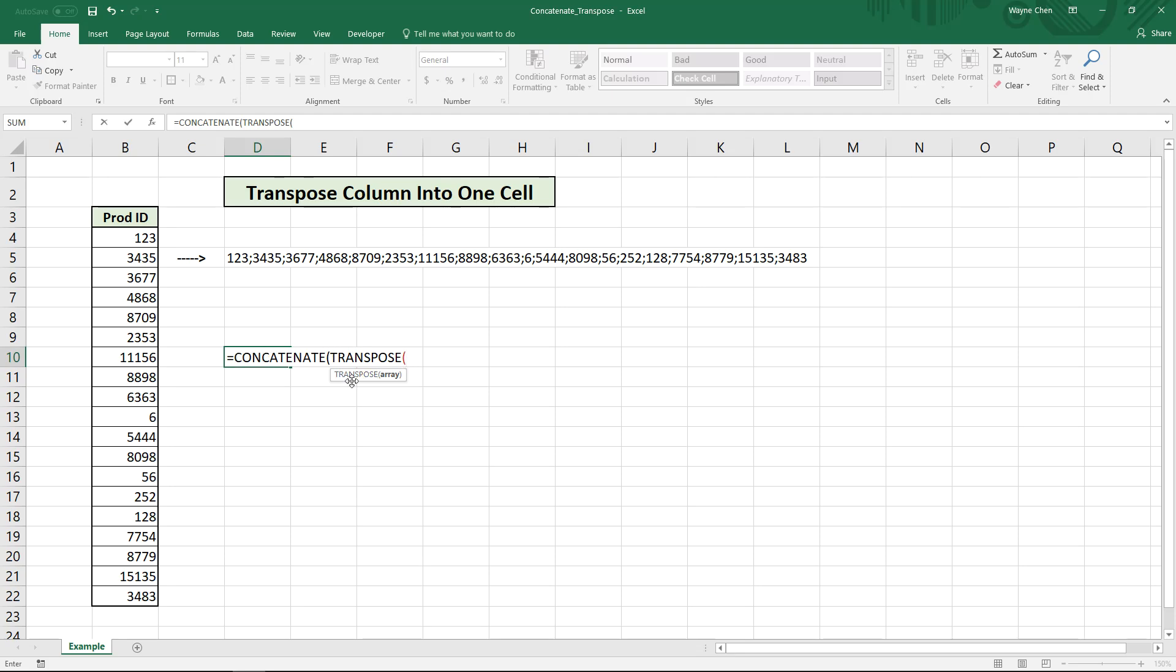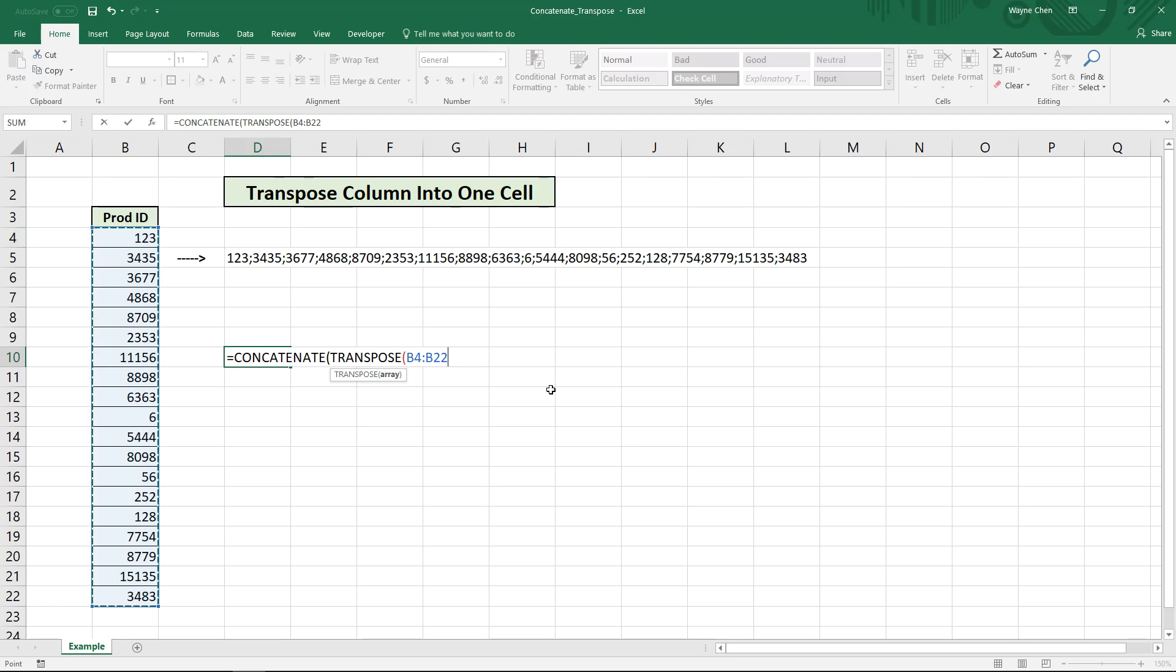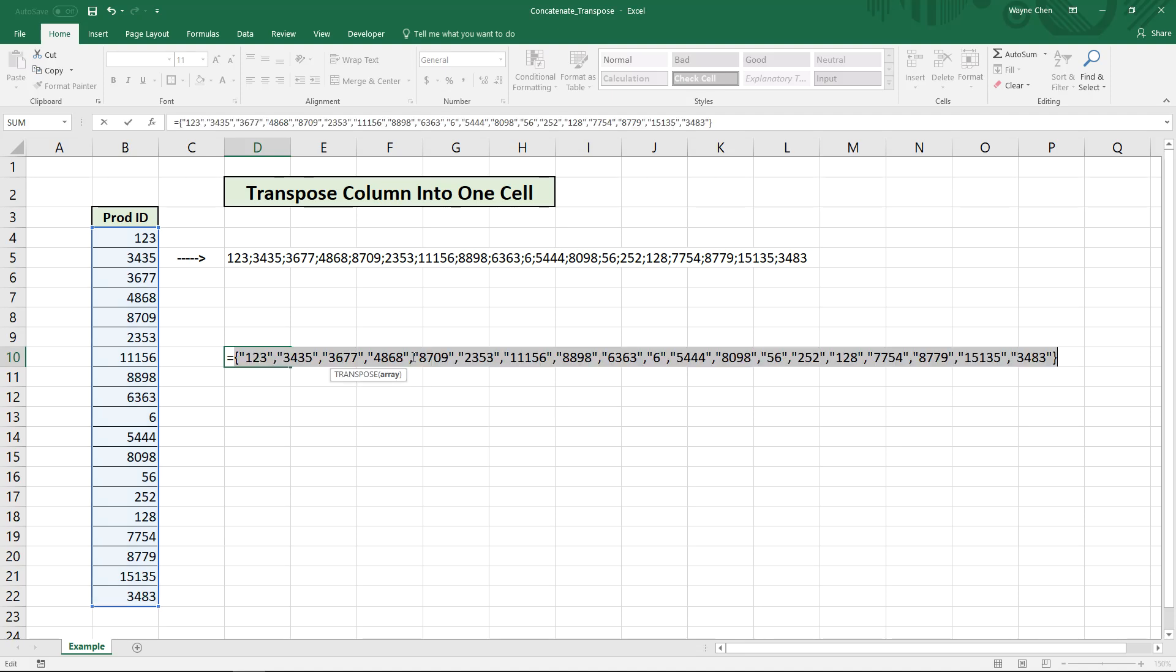So we're looking at the array that we want to merge, so it looks like B4 to B22. Close, we want to calculate this so we hit F9 and now we actually see that all of the values are listed here.